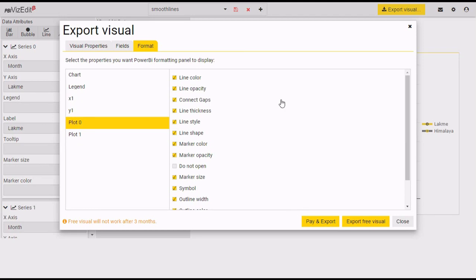If you are on a subscription plan, however, we recommend selecting only the options that are necessary. This will help avoid clutter in your Power BI visual dashboard. If you need additional options, you can always come back and select or deselect them.